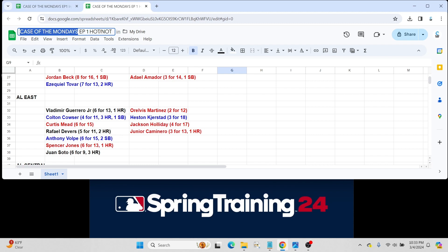And, of course, Juan Soto. 6 for 9, three home runs. Rookie cards, obviously, back in 2018. For all intents and purposes, Juan Soto should have a monster season for New York, especially in that ballpark.